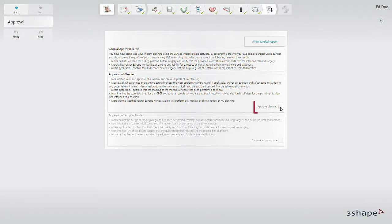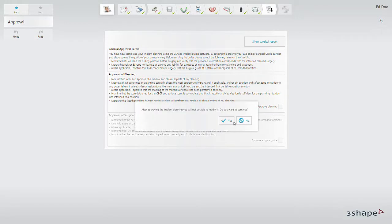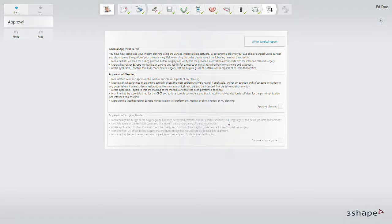When you finish designing your case in Implant Studio, start by approving the planning. The system warns you that you will not be able to modify the implant planning once you've approved it.